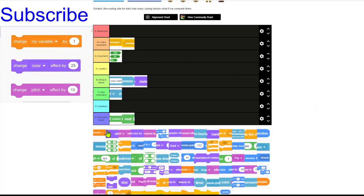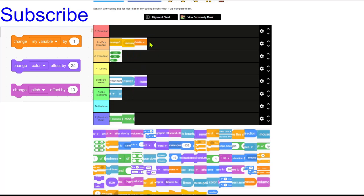Then we've got variables — specifically the change variable by block. A variable is a source of data, and it's very useful to add or subtract values onto it. I'm going to give that an A+.